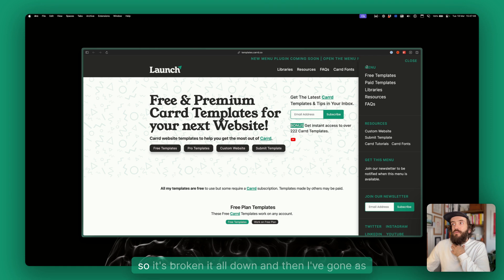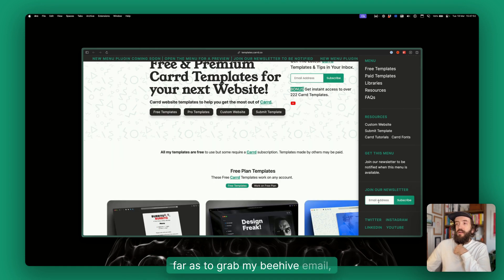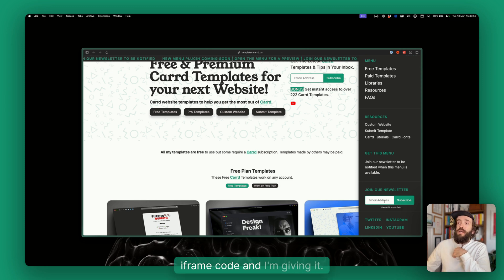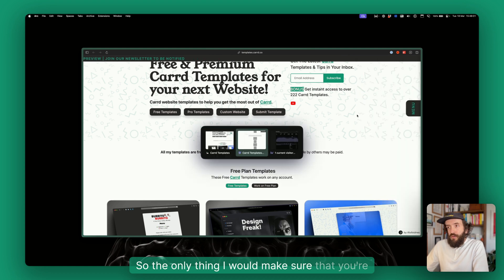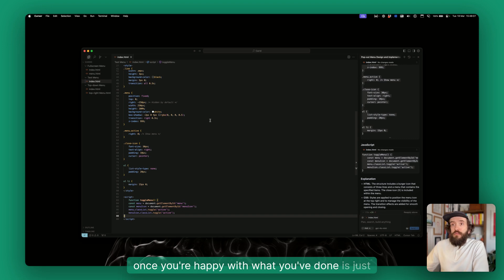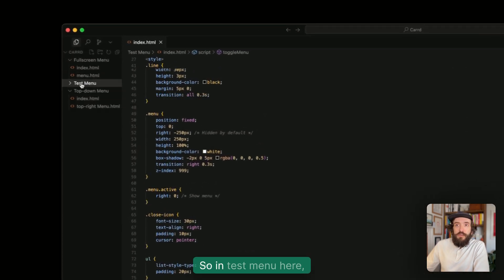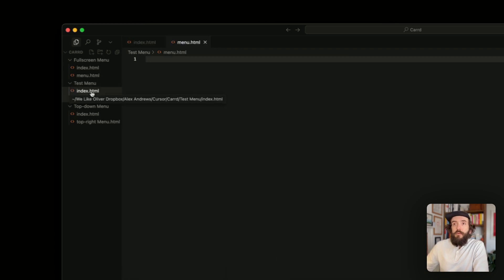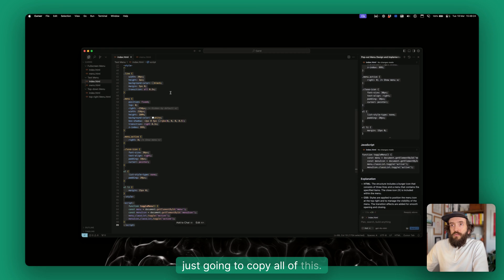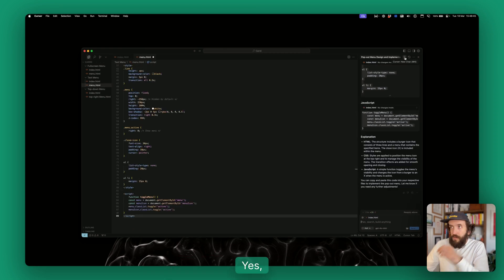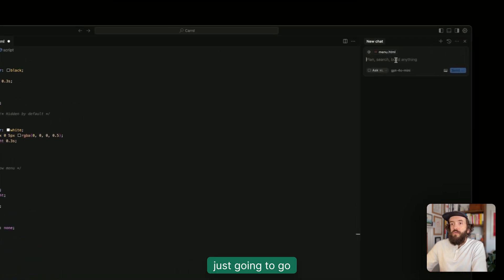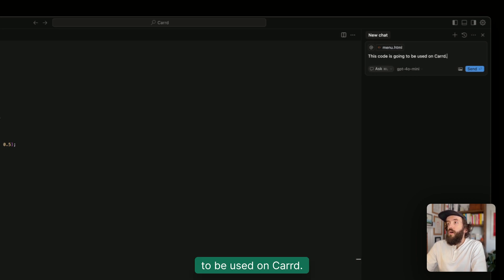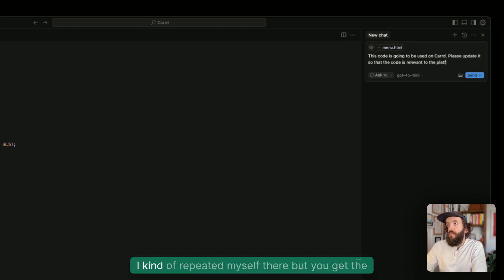It's broken it all down and then I've gone as far as to grab my Beehive email subscribe iframe code and given it and it's prompted it and put it in there. The only thing I would make sure that you're doing once you're happy with what you've done is just create a new file. So in test menu here, we're going to go new file and then just call it menu or whatever, because I don't think it really matters what they're called. Then I'm just going to go into index and I'm just going to copy all of this and paste it in here. Yes, we're going to start a new chat.